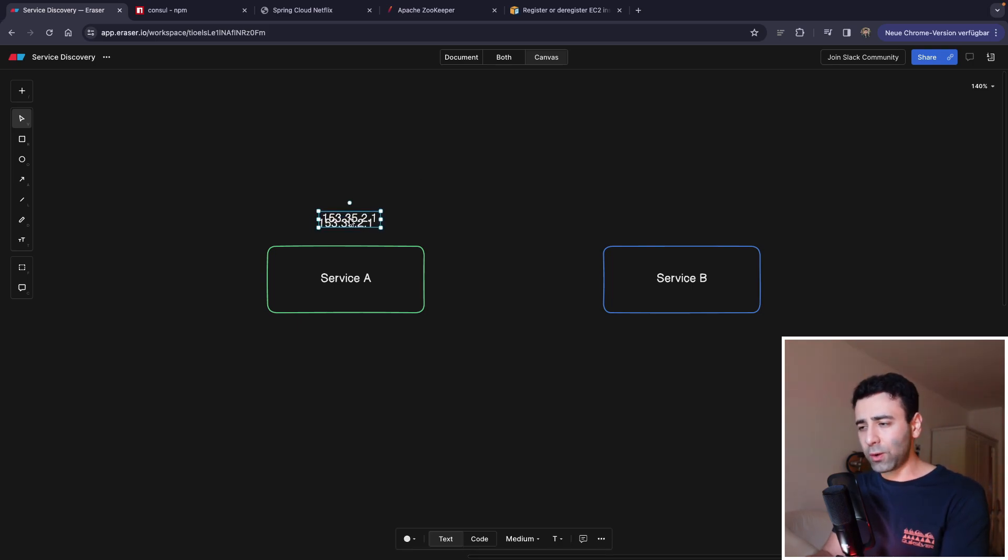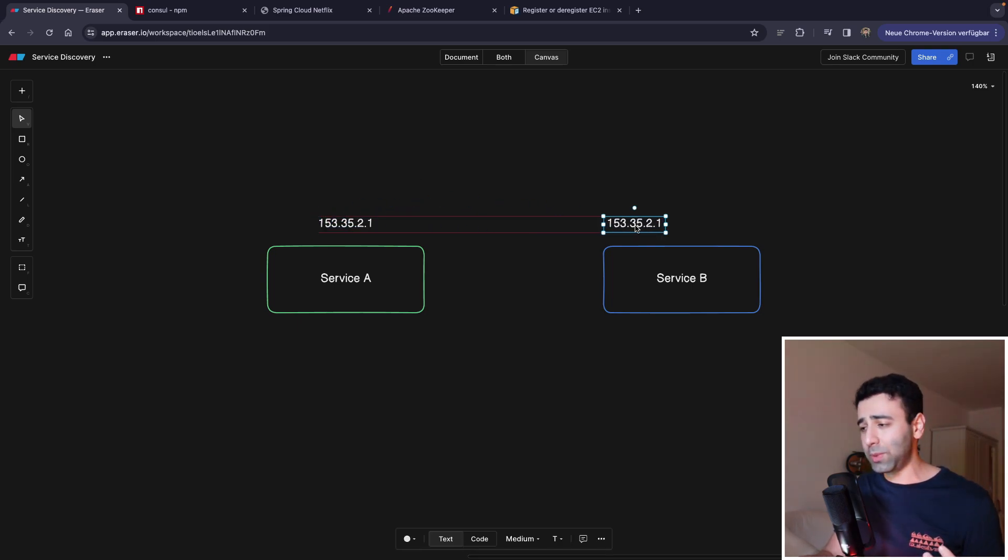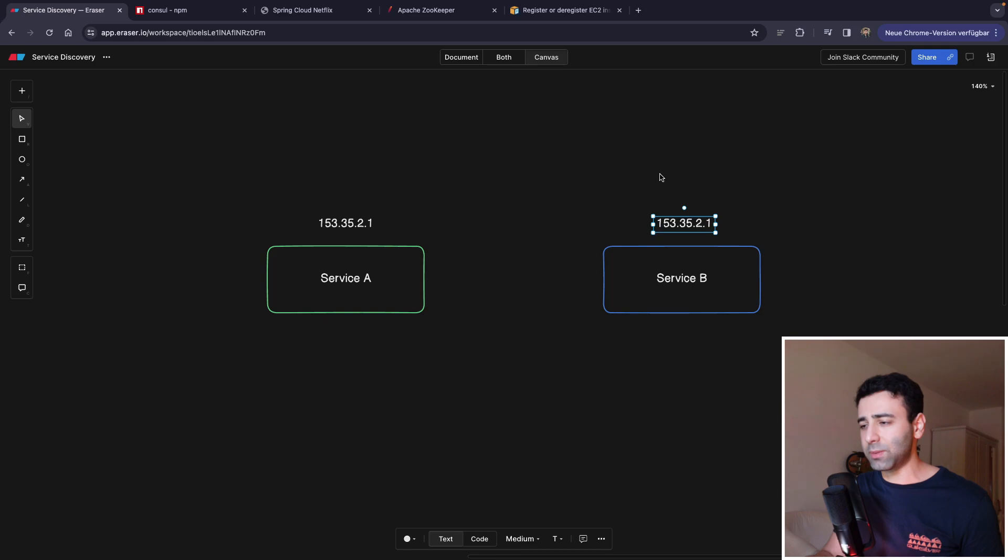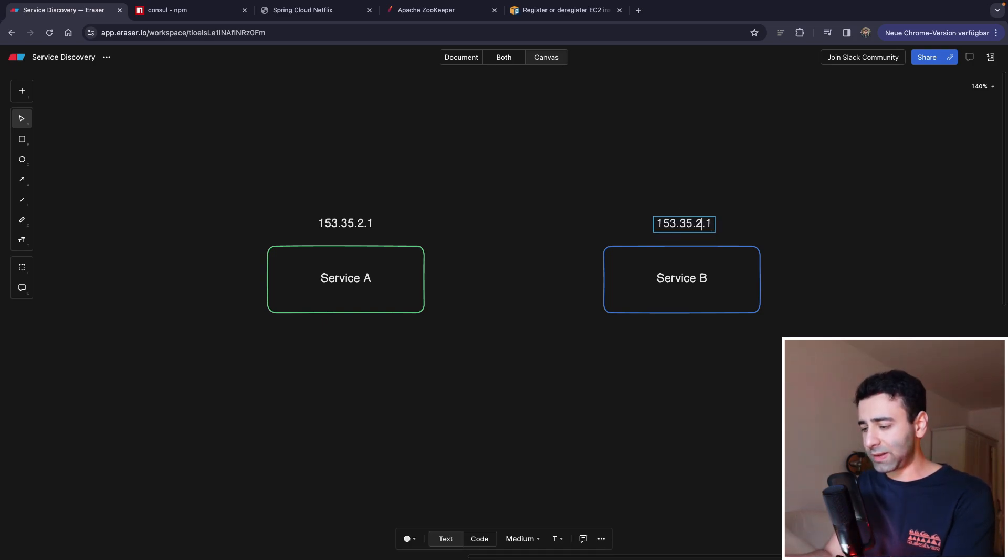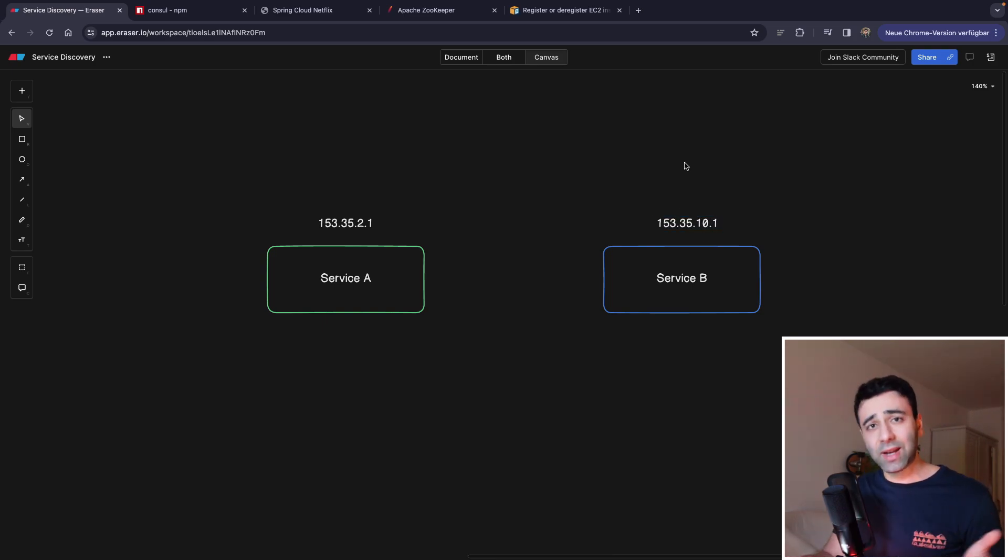And service B is also going to have its own unique IP address. So these are totally different machines. So this one is going to be, for example, let's say 10.1. As you can see, the IPs are different.